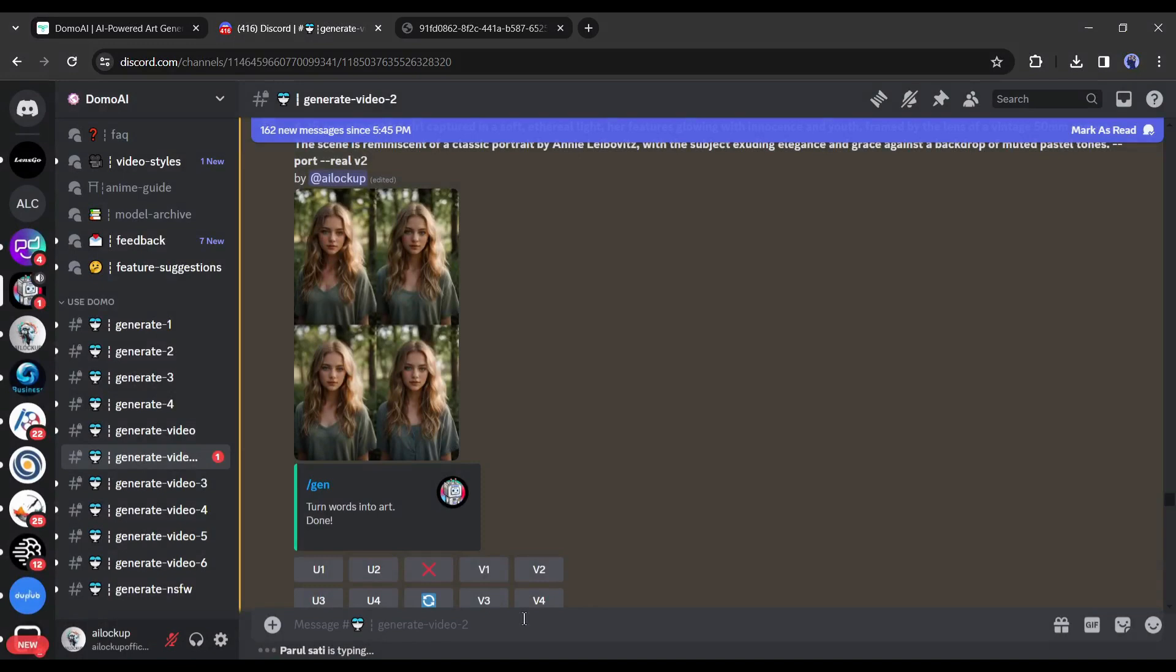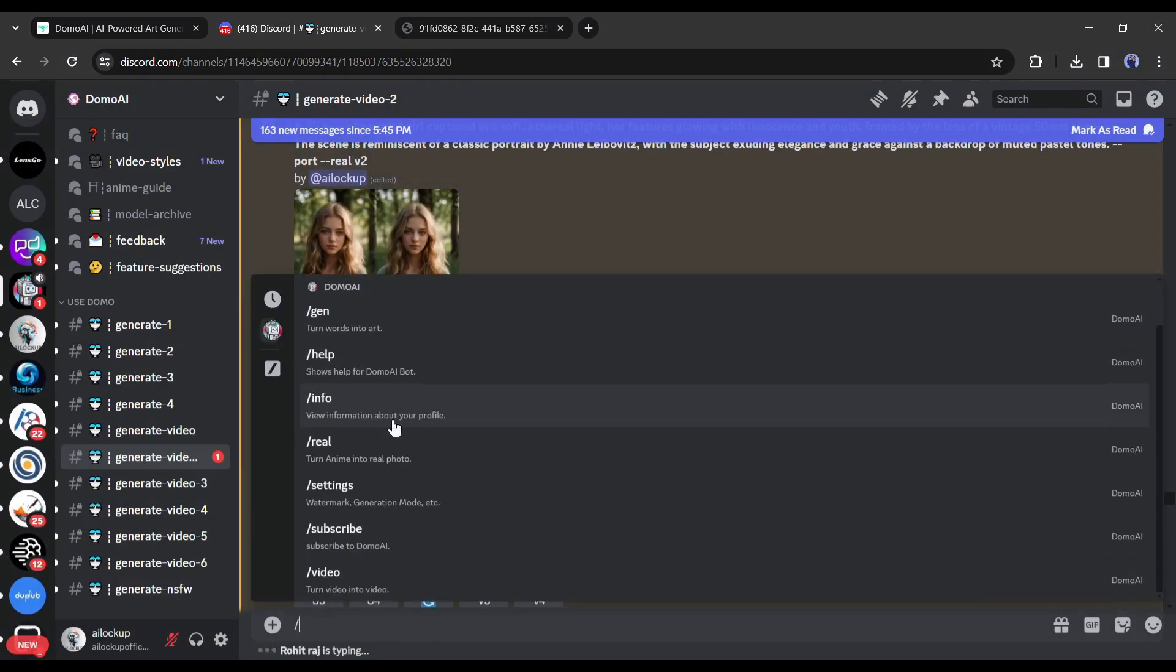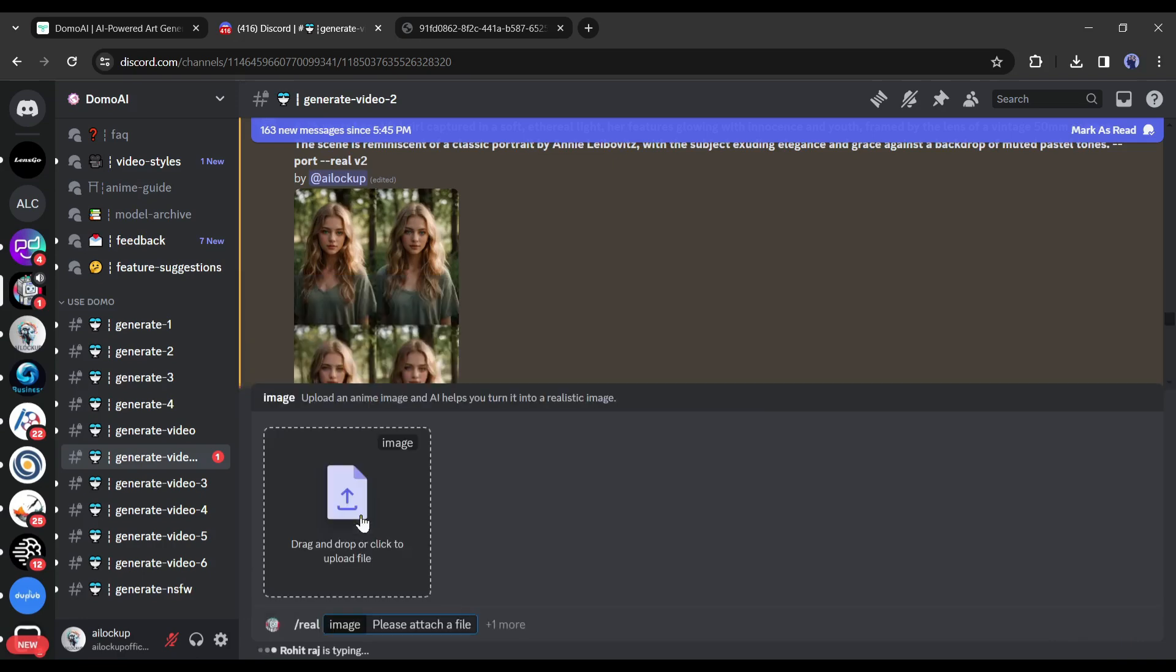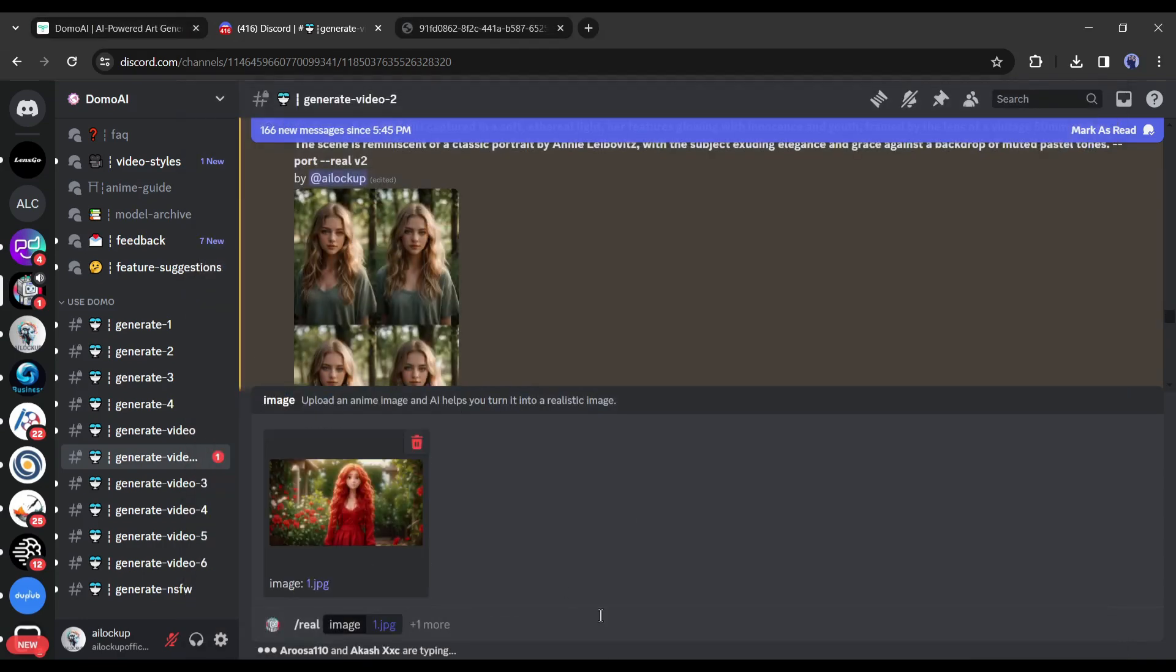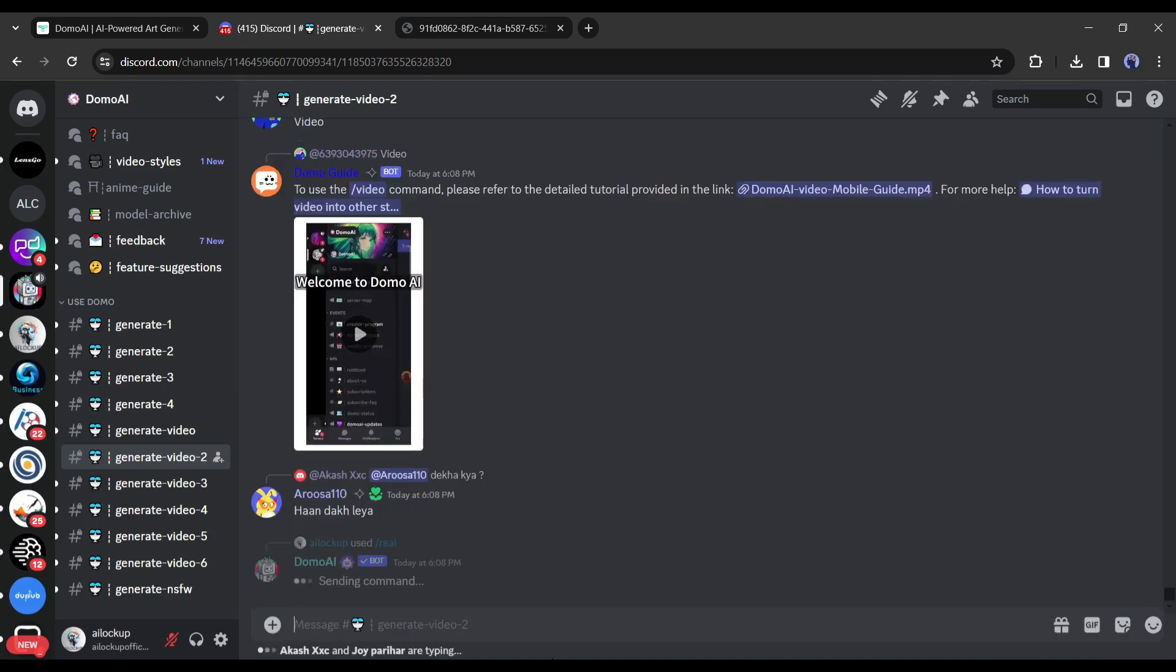Alright, let's move to the next feature. This one is really amazing. With the slash reel tool, you can turn any cartoon or anime image into a realistic image. After selecting the tool, upload your anime image and then type a prompt about your image. And then hit the enter button.